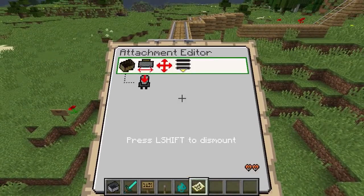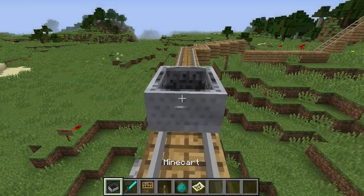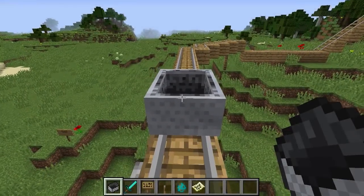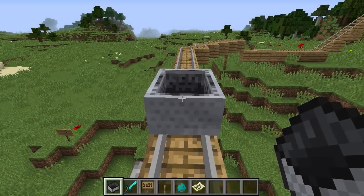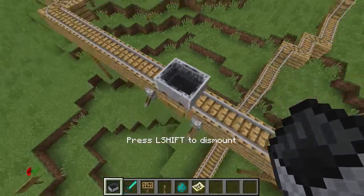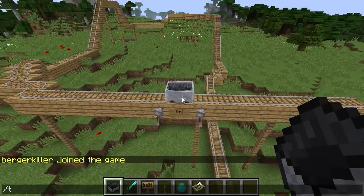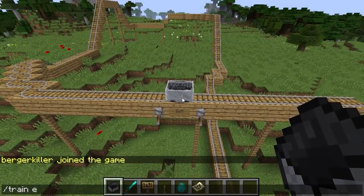To edit an existing Mine Card, you can sneak and slap to enter the Mine Card, or go at a distance and look at it, then use /train edit.